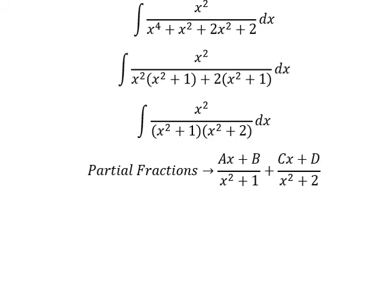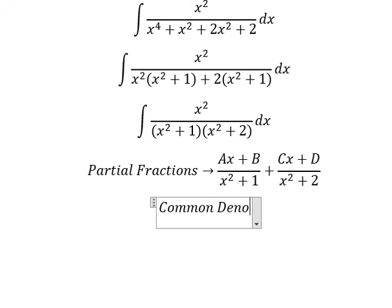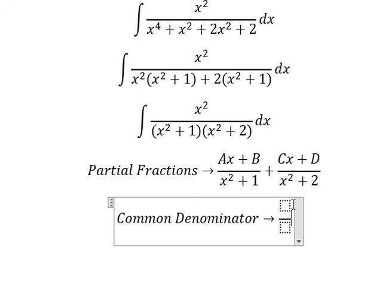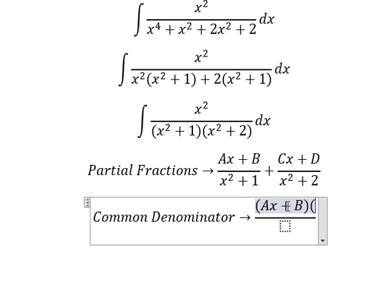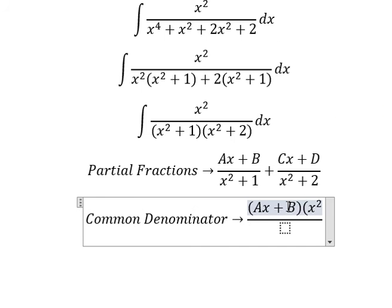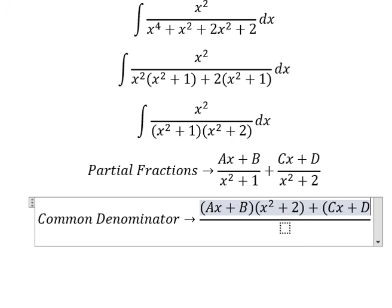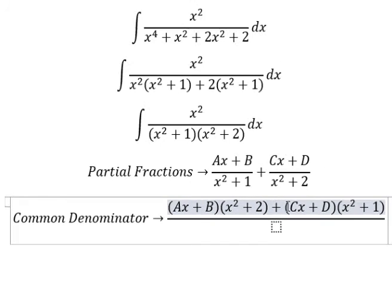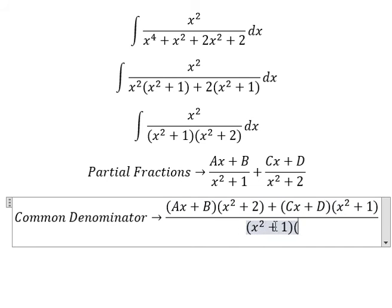Next we find the common denominator. So (As + B) multiplied by (x squared plus two), and (Cs + D) multiplied by (x squared plus one), all over (x squared plus one)(x squared plus two).